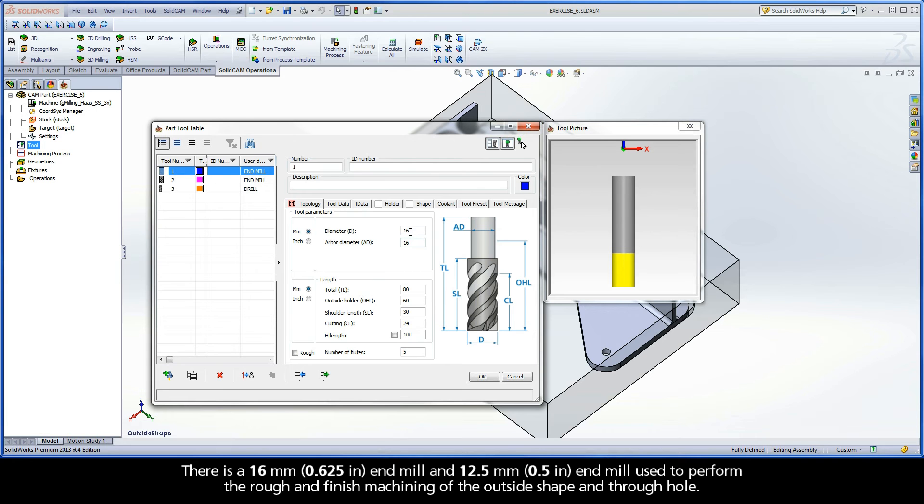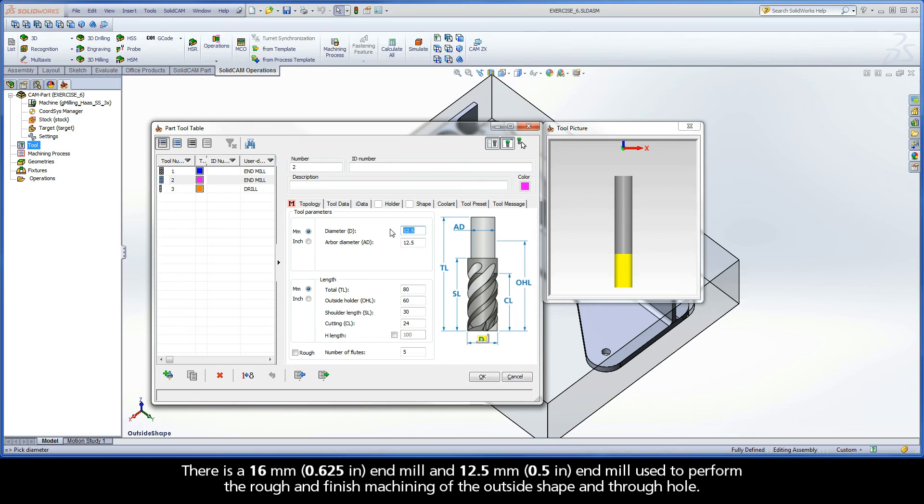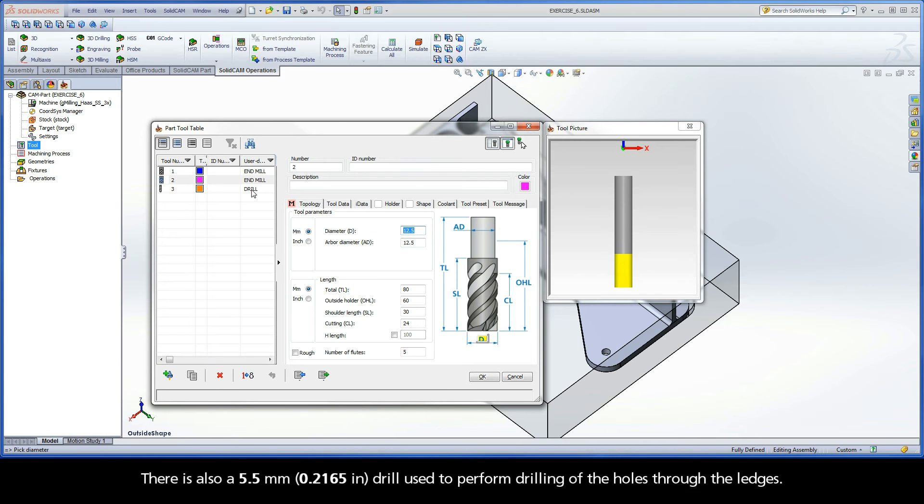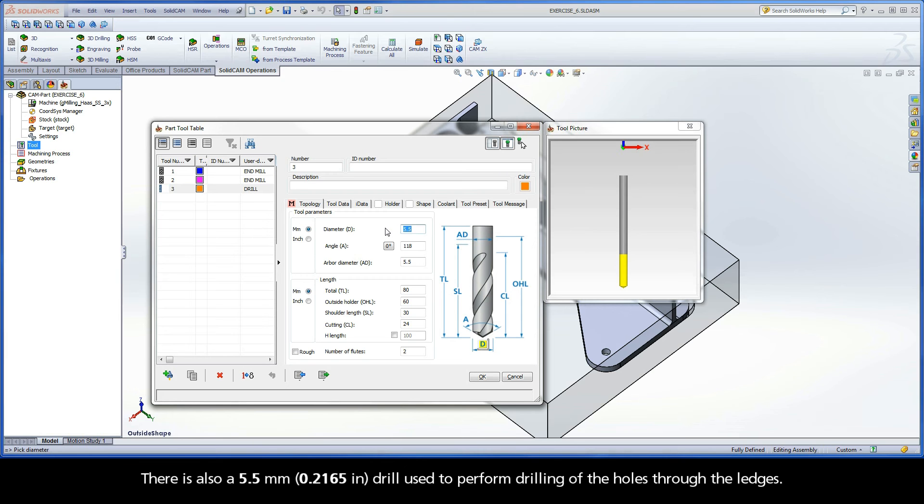There is a 16 mm end mill and a 12.5 mm end mill used to perform the rough and finished machining of the outside shape and through hole. There is also a 5.5 mm drill used to perform drilling of the holes through the ledges.